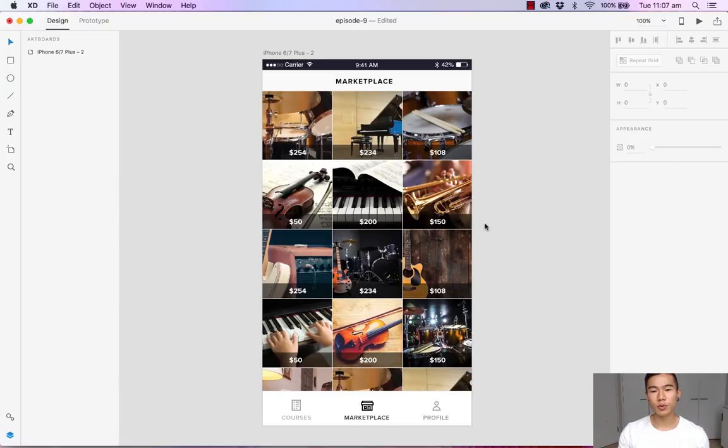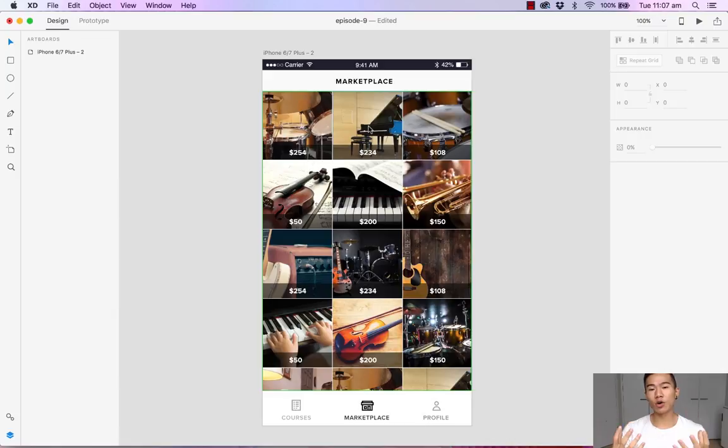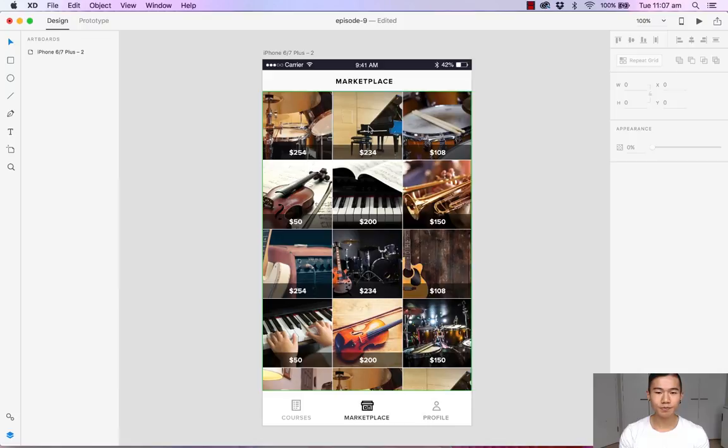So when someone taps on one of these photos, we can provide an overlay with a larger photo and some details, and of course a buy button.